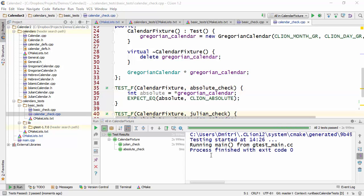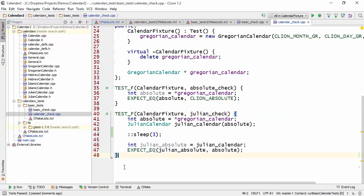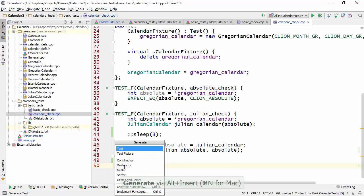And we also provide code generation facilities as well. So let's take a look at how that works. We actually have two different generate options here. We have test as well as test fixture.